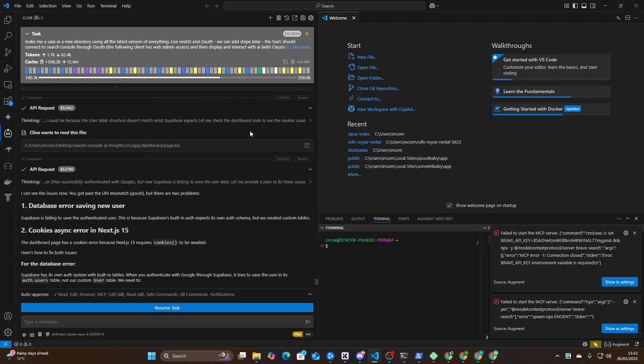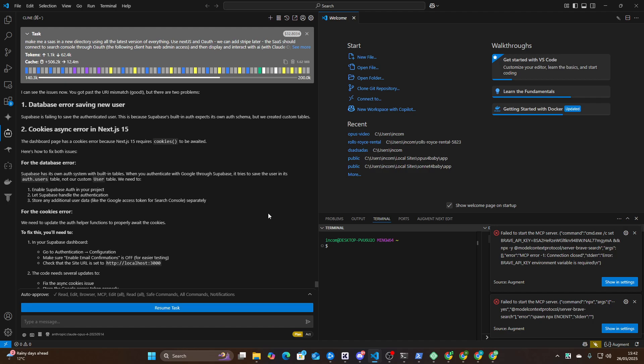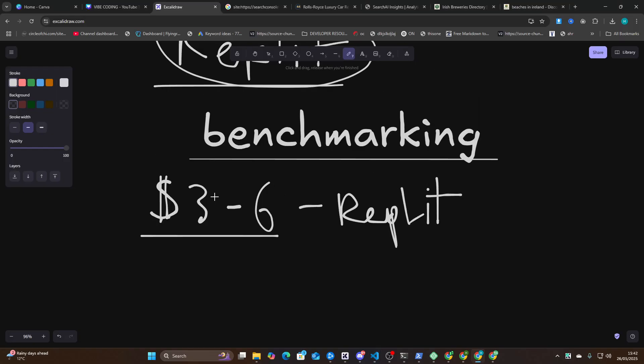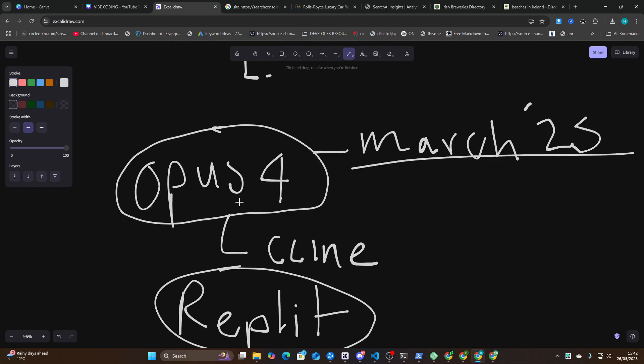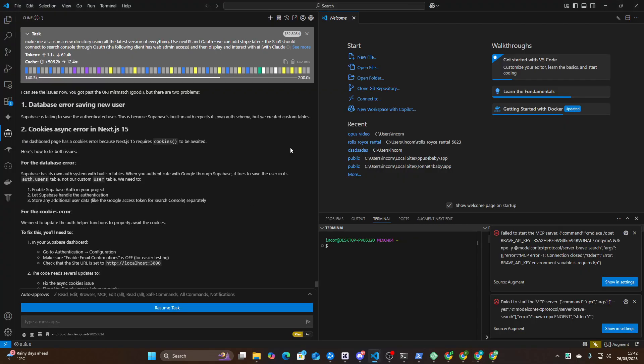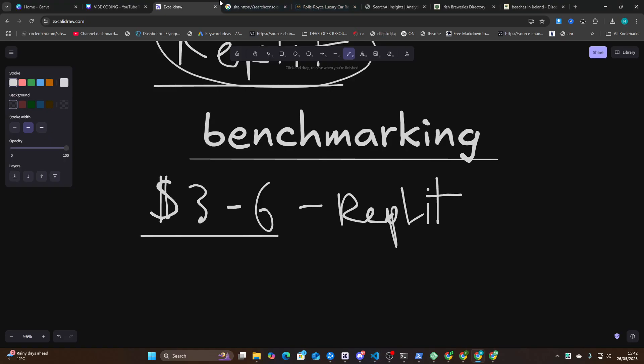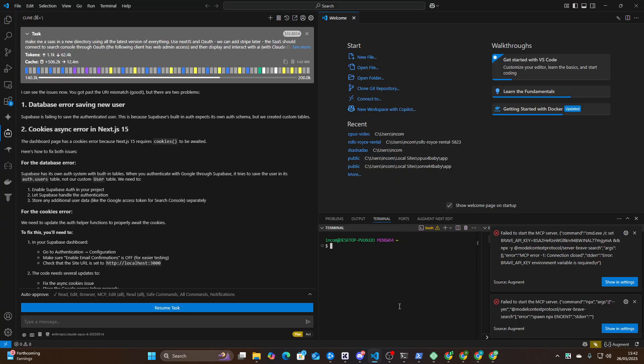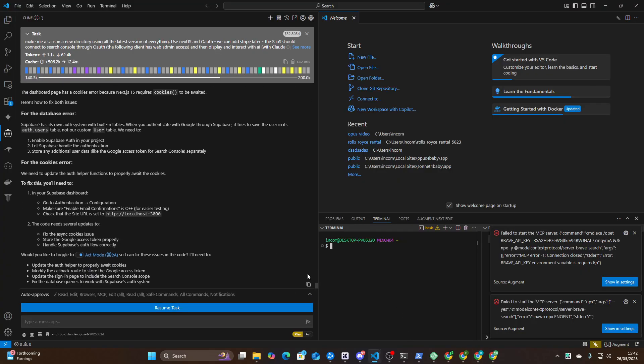I have tried every single model on Klein. I've tried Roo Code. Augment Code I didn't actually try. Augment Code probably would work. Replit is the only one that I've tested on the SaaS benchmark that managed to build something worthwhile. This, on the other hand, costs $32. And yeah, the result is lacking, to say the least.